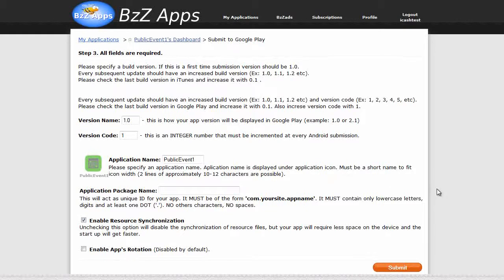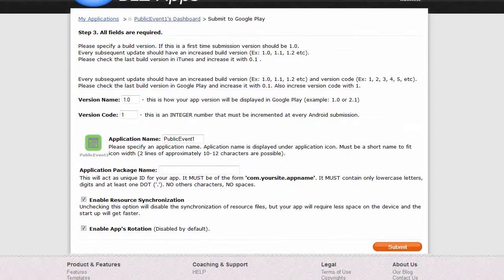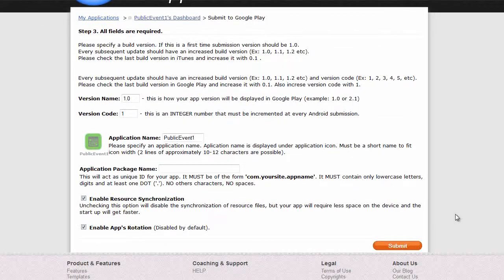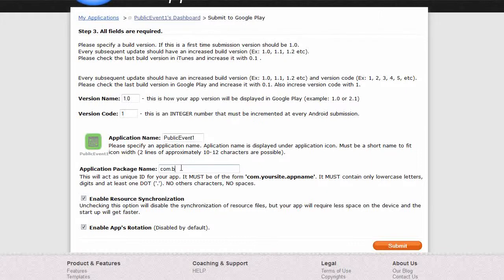And just leave it as version one, enable apps rotation. Oh, package name. I'm going to give it com.